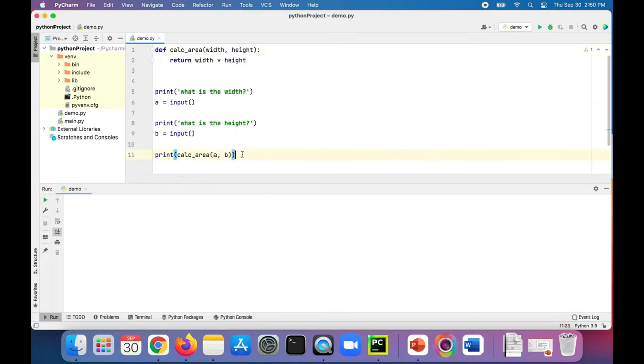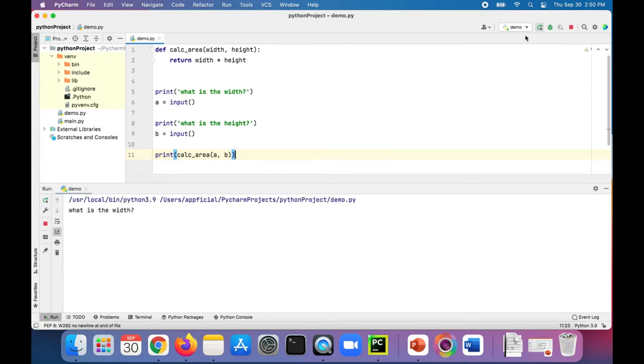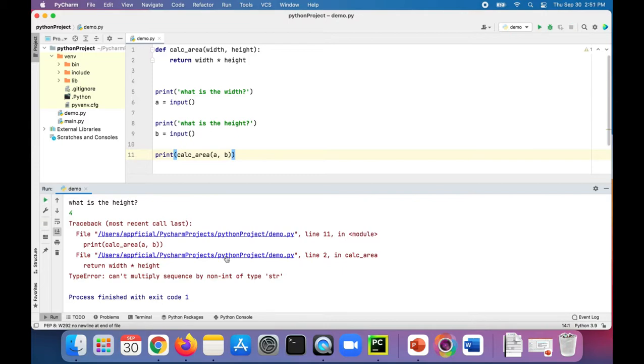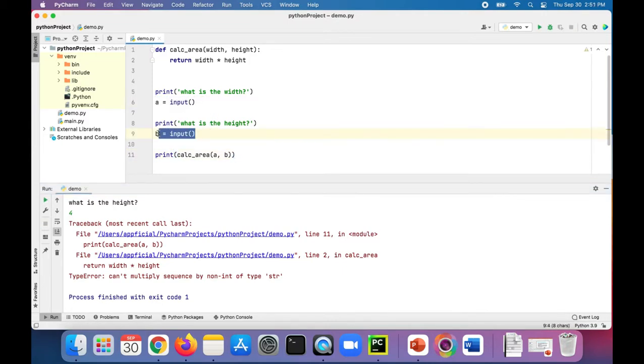a and b. So a is going to be the width, b is going to be the height. It's going to return back the width times the height to get the area. Let's print this out. The width is five, height is four.